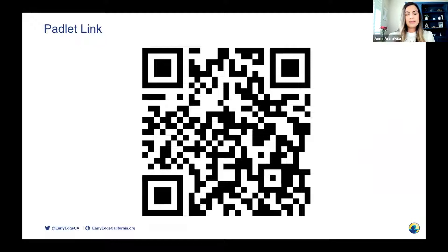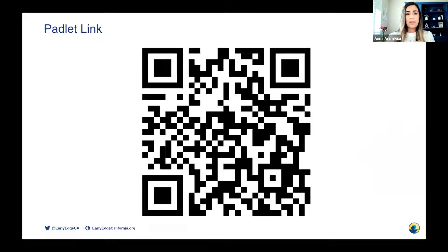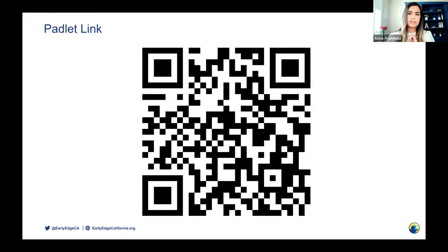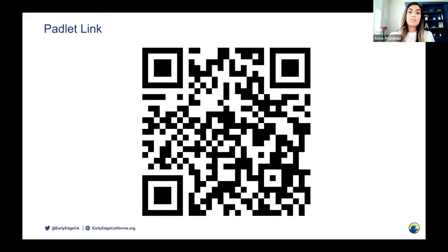If you were with us in our first webinar, we created a Padlet page where you can add your ideas as Lupe and I share examples of assignments you can implement in your courses. The Padlet will be available after the webinar, and you can still add your ideas for the duration of the three webinars. A lot of our participants went back after our first webinar and added ideas for assignments connected to what was shared. I encourage you to share your ideas with us after today's session as well.